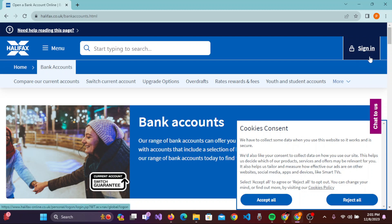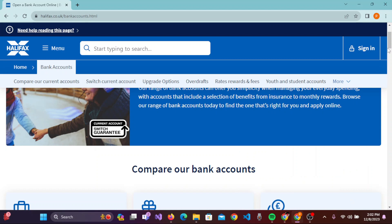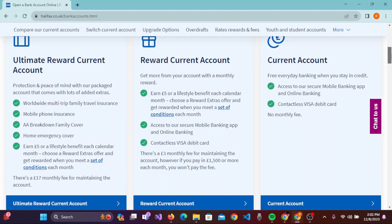To open a Halifax account, what you need to do is scroll down a bit and you'll be provided with three types of bank account offered by Halifax.